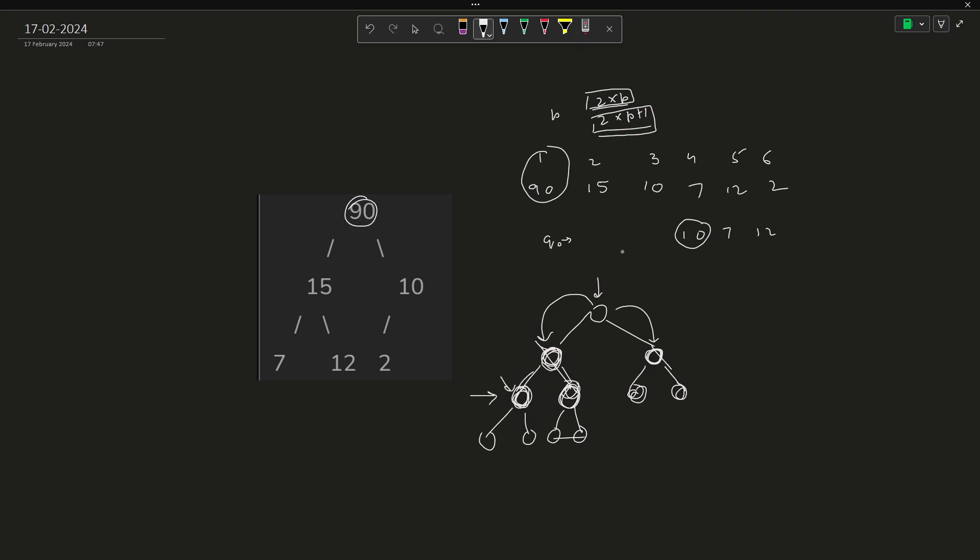If it has children, then what are their values? For example, I consider this particular 15. So I have 15 here. What are going to be the children of 15? 7 and 12. Those should be at position 2 into 2 and 2 into 2 plus 1, that is 4 and 5. So 4 and 5, 7 and 12 are present. This is another way of checking this particular thing.